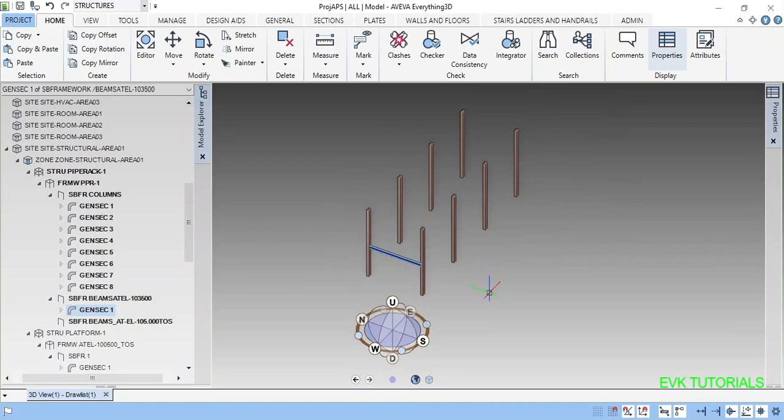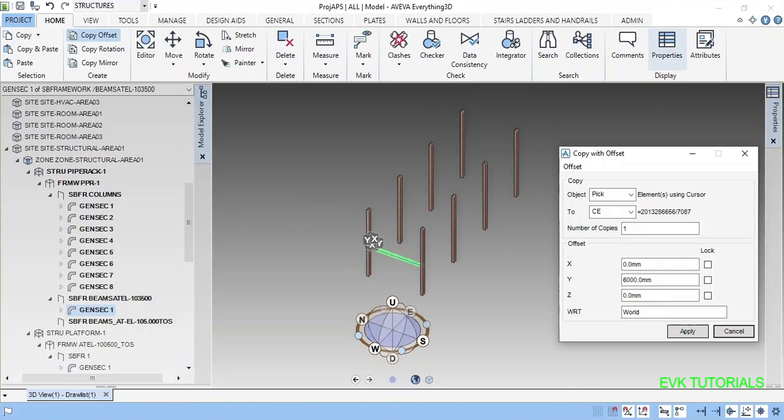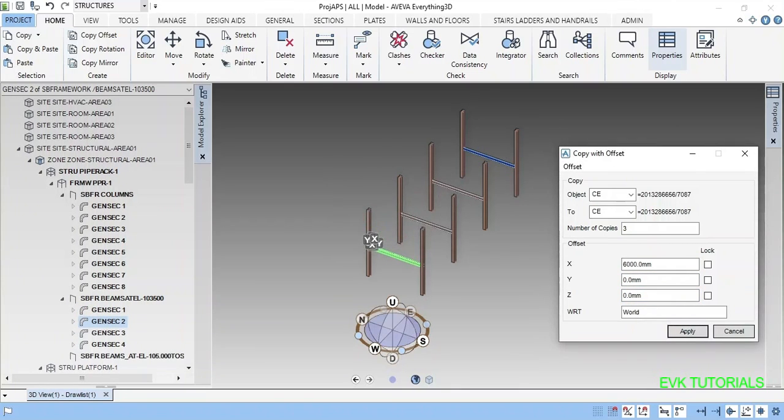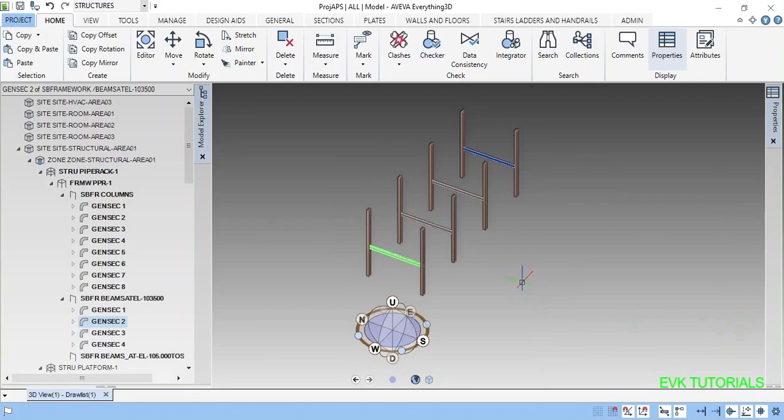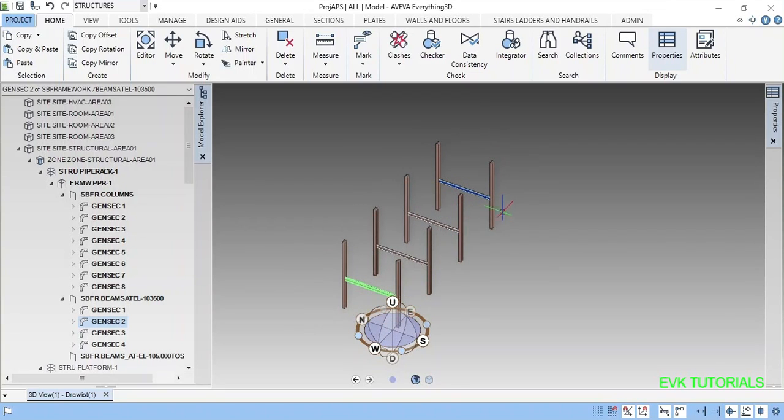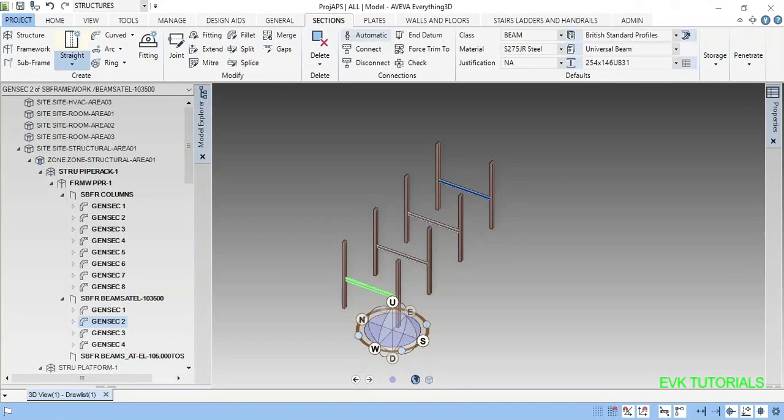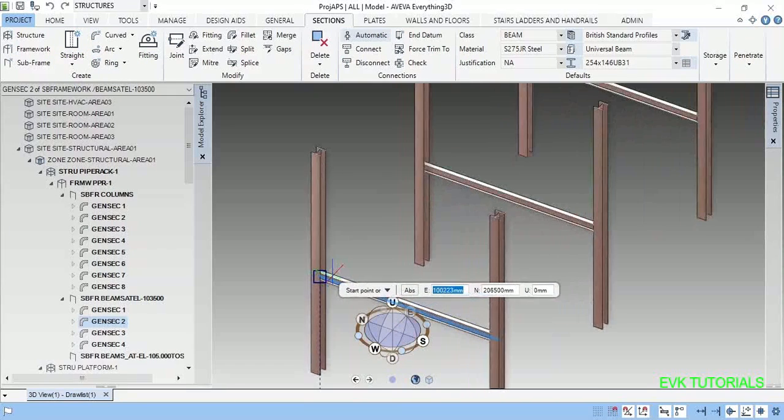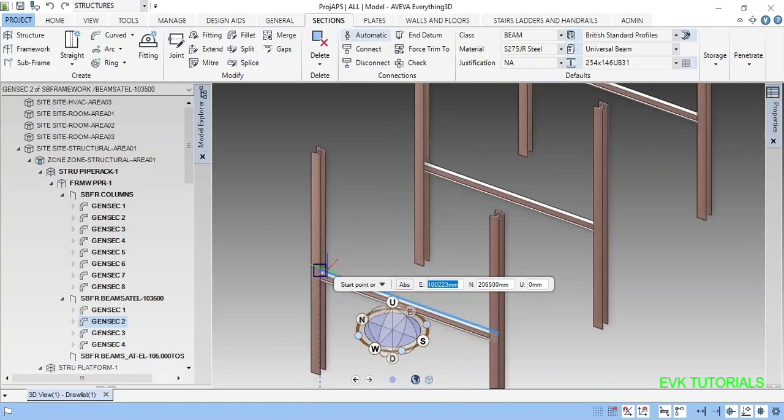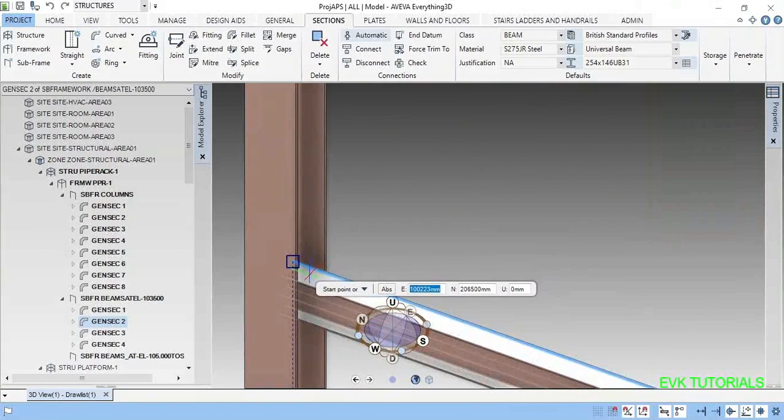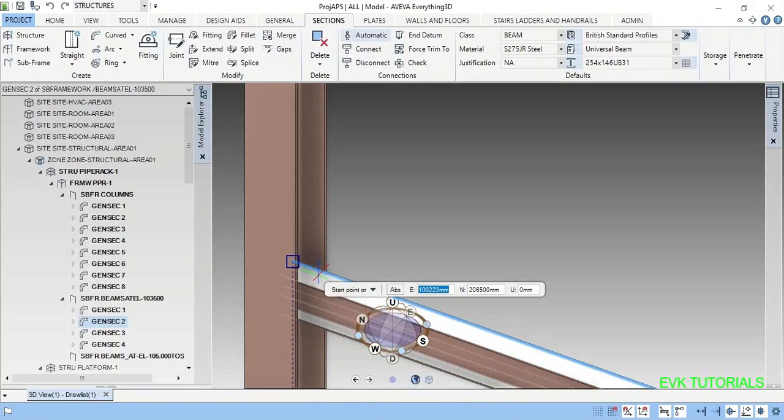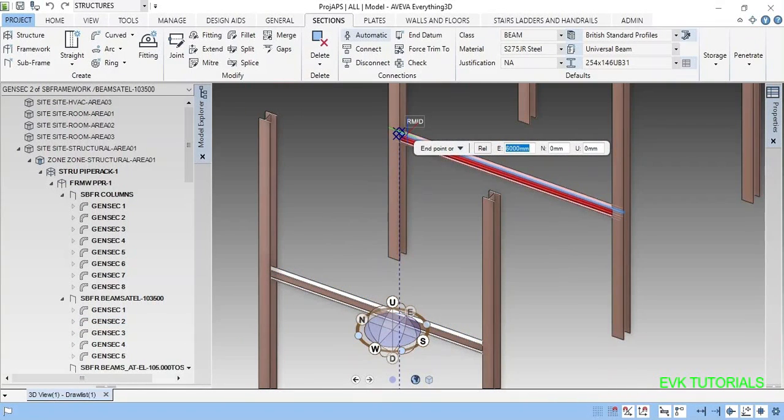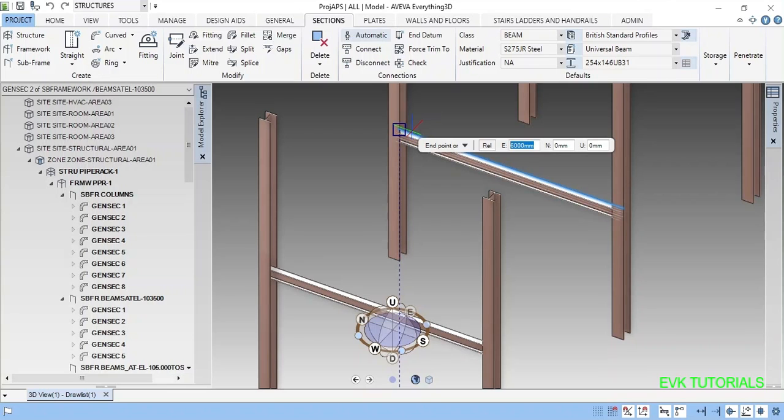Okay friends, now I want to copy this. Number of copies 3, X will be 6 meter. Now it is copied. I want to place on this direction. Again go to sections straight single.